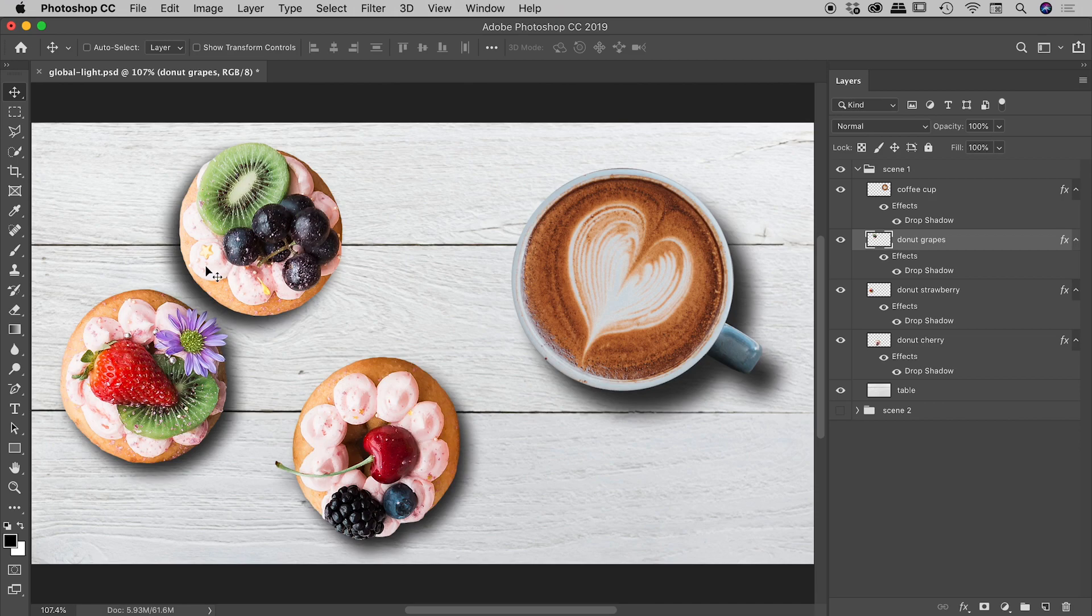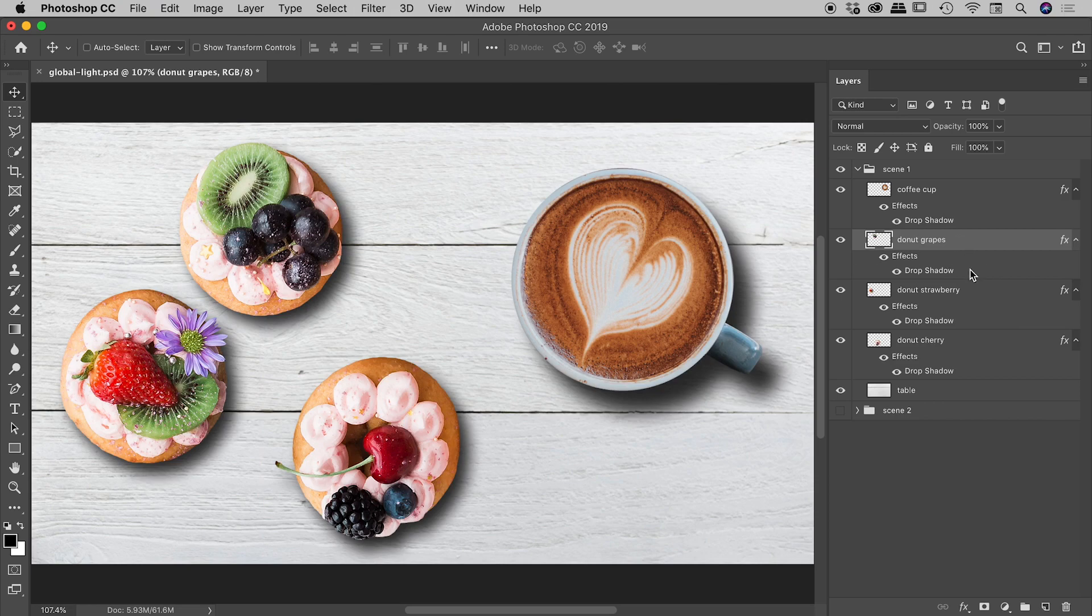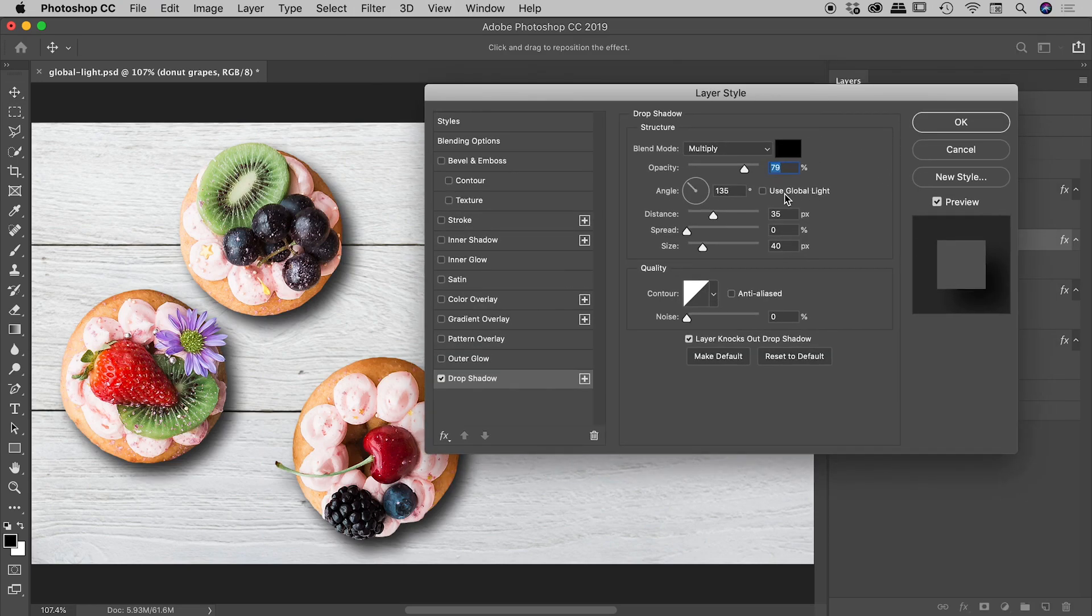Or do I? Well, if I've actually used the setting for global light, I won't have to. So if I jump, actually I'll just undo that and jump back in there. So donut grapes, drop shadow. If I turn on use global light,